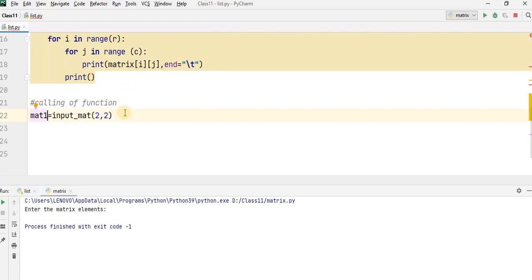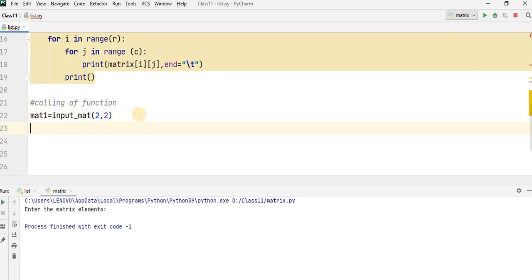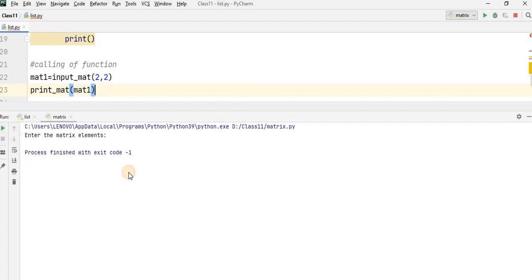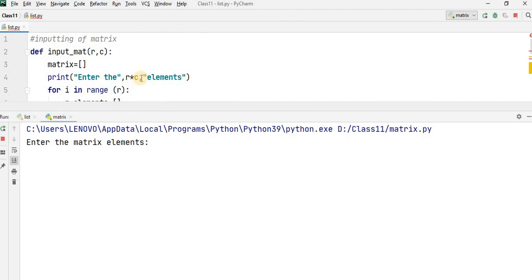So this is the calling of the function. As you call this function it will create a matrix named mat1. Now you have to print the matrix, so write down here: print_mat. What will be the parameter? The parameter will be your matrix, and the matrix is stored in mat1. So write down mat1. Now run your program. It is asking you to basically enter the elements — whenever you call this function it will say: enter the r into c element, enter the matrix element.